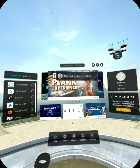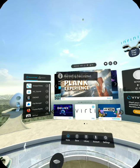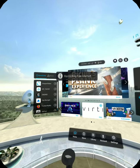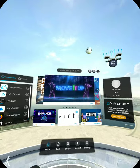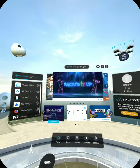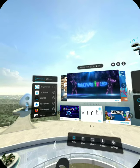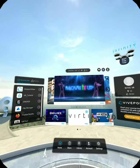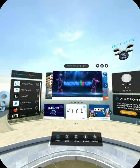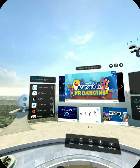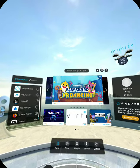Hello! Welcome to your HTC Vive Focus Plus. This video is going to walk you through some of the basics and some of the apps, so that you get comfortable with the headset.